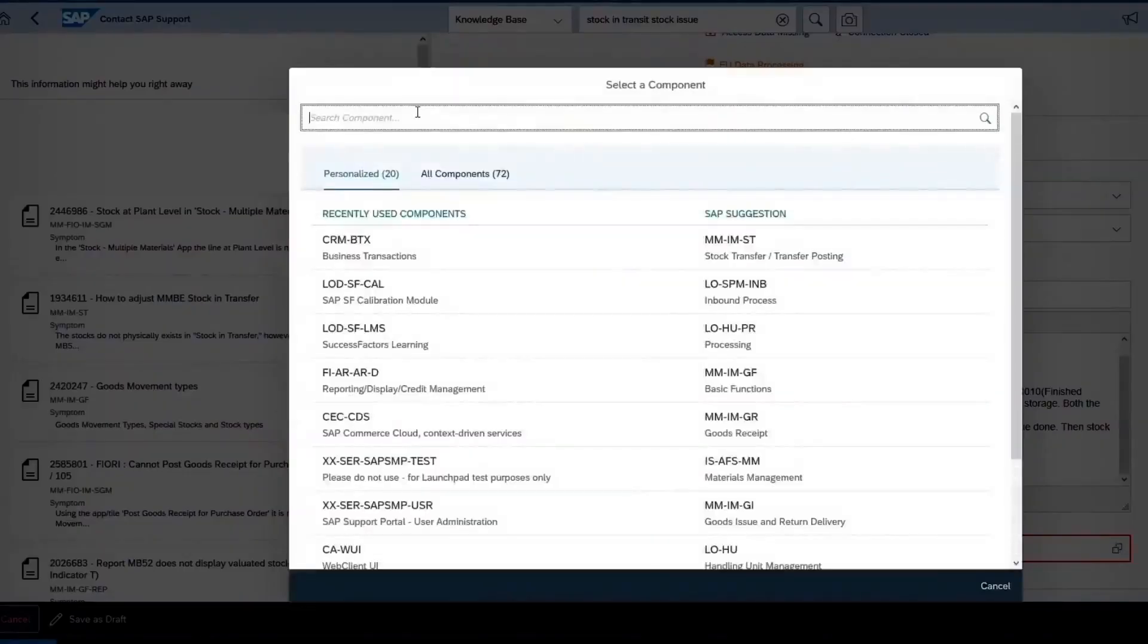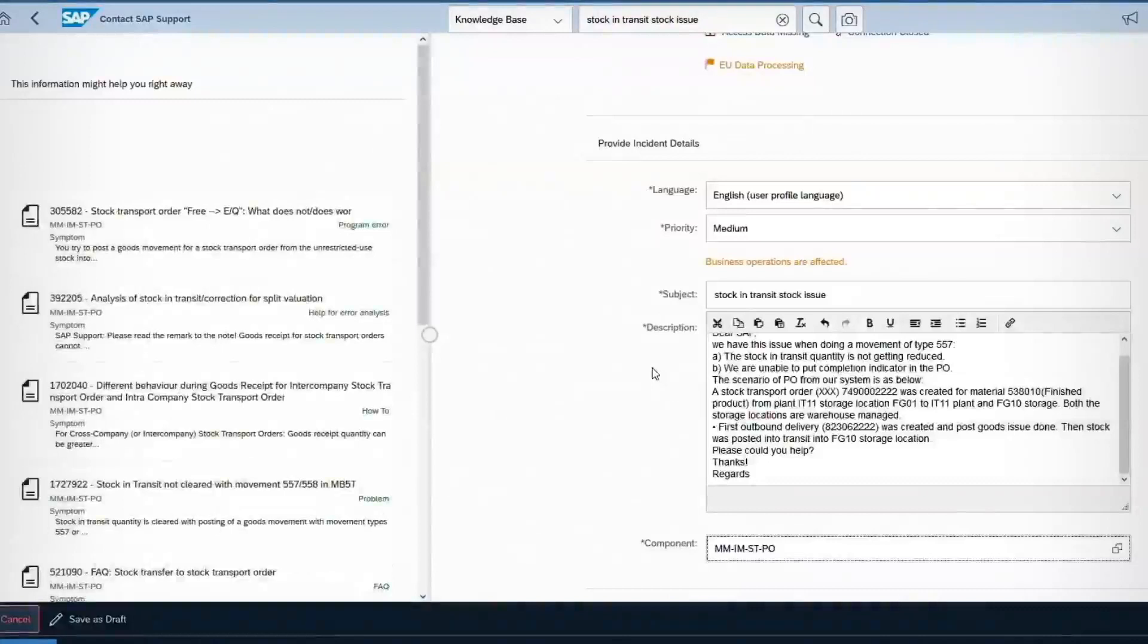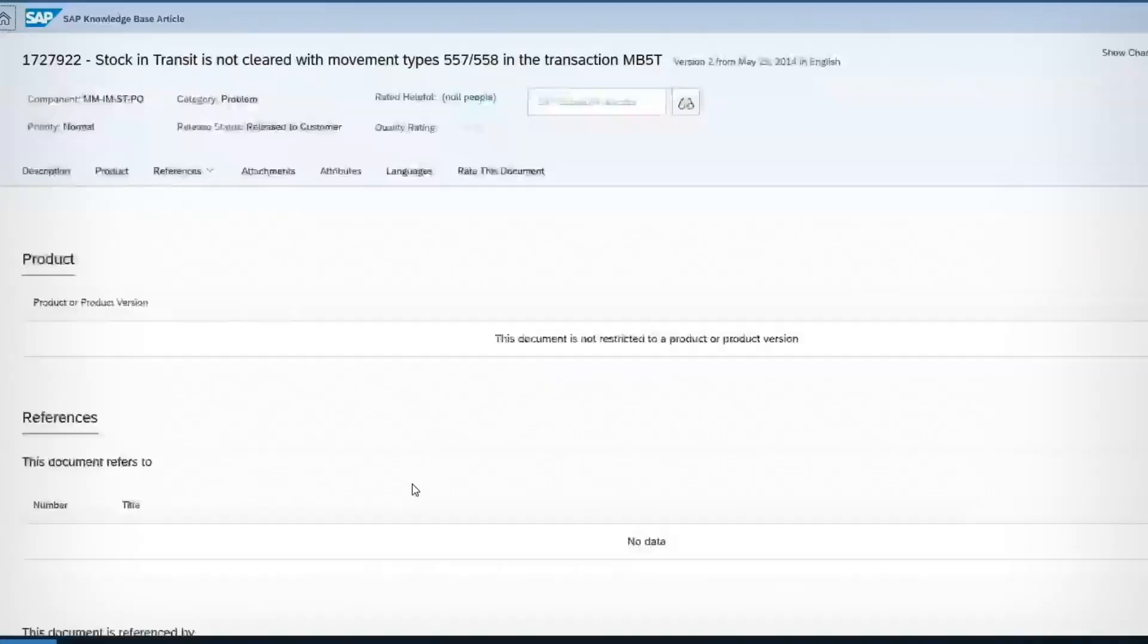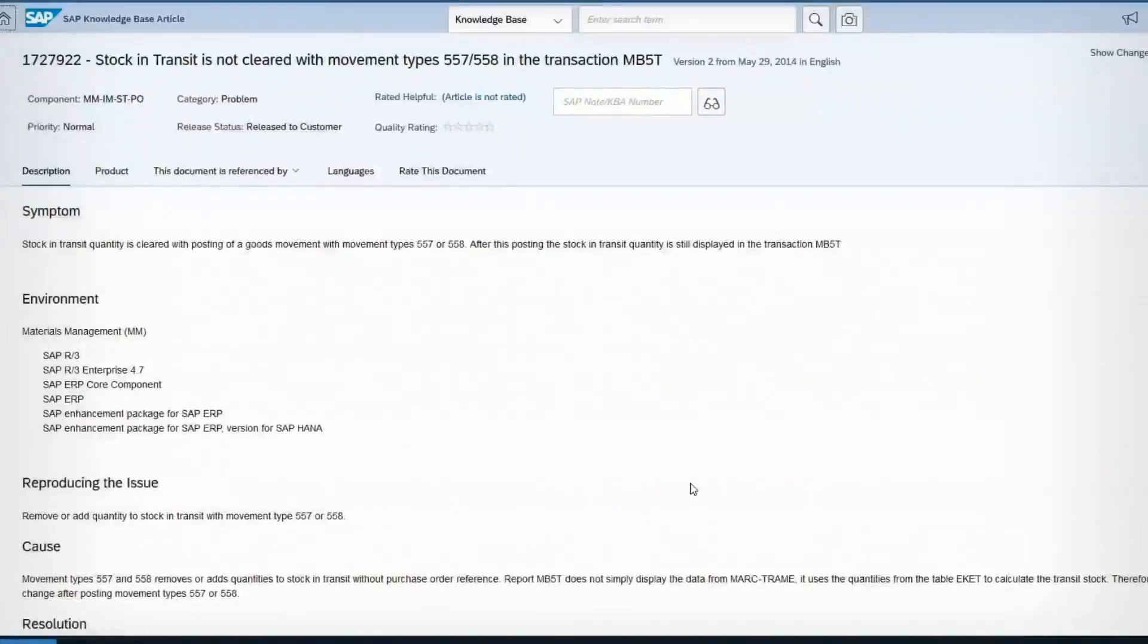Enter your component and see how the results get redefined. Choose the solution that best answers your question.